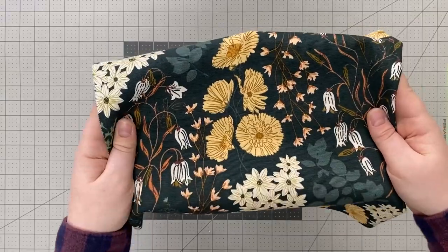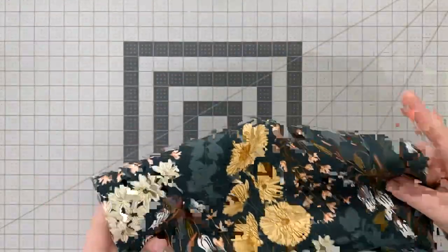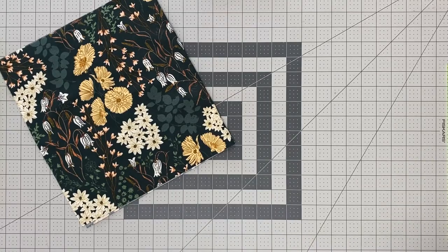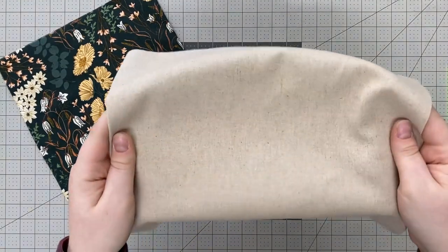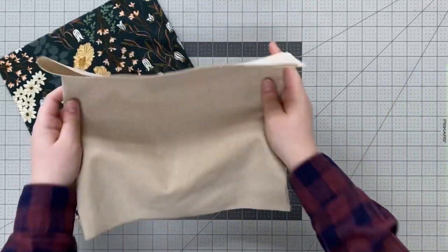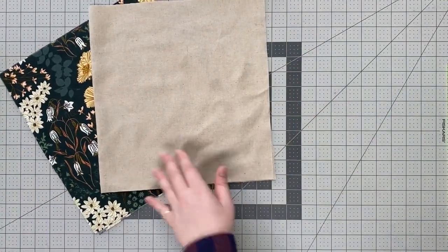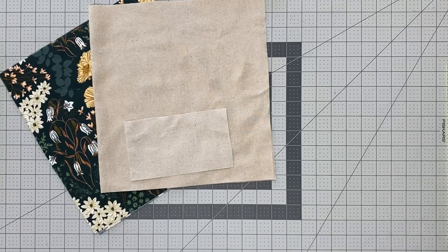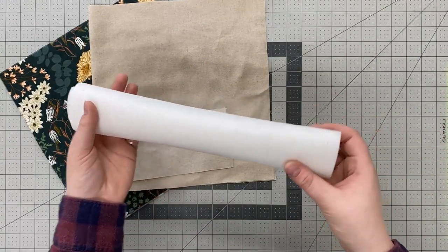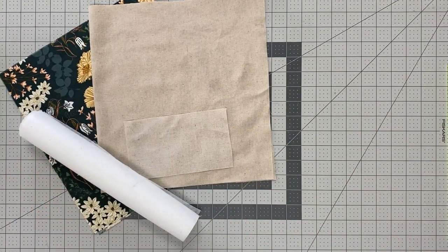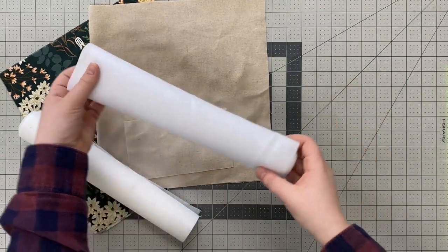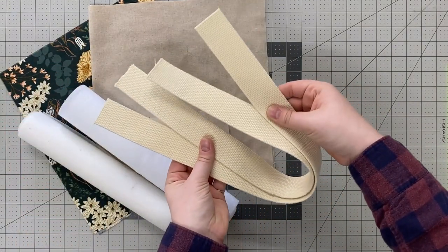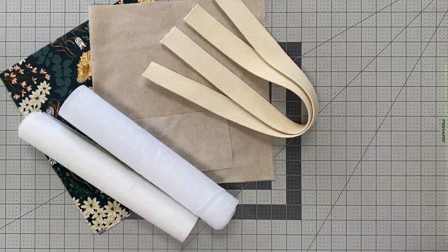A 12 and a half by 23 and a half inch piece of AGF canvas for the exterior, a 12 and a half by 23 and a half piece of AGF linen blend for the lining, a 4 inch by 7 inch piece of matching linen for the outer pocket, a 12 and a half by 23 and a half inch piece of fusible fleece, a 12 and a half by 23 and a half inch piece of fusible interfacing, and two pieces of webbing for the straps that are 2 inches by 23 inches.